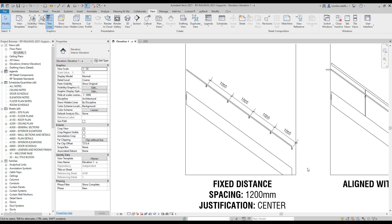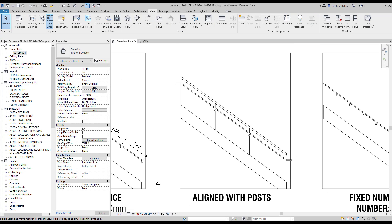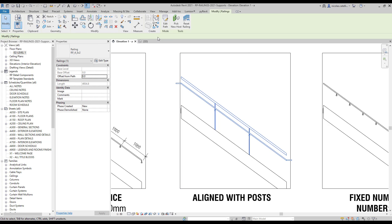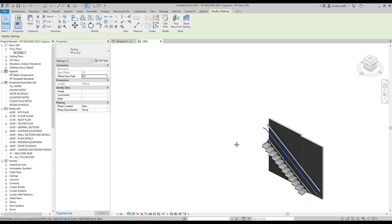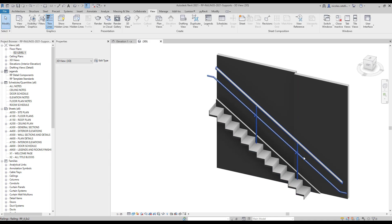The second option is called Align with Post. For this option to properly work, you need to have a top rail activated in your railing type. As you can see, the supports will be aligned to the posts.